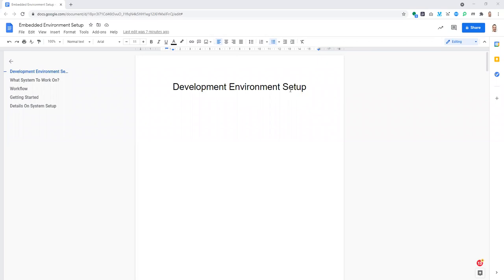Today's session is going to be around setting up the development environment. I've seen that a lot of people find there are a lot of different options for doing the development work, and today I want to show you a very simple way to set it all up and make sure you understand how things fit together. We'll look a little bit under the hood and at how we can assemble a development environment out of distinct tools.